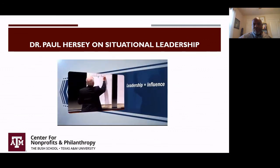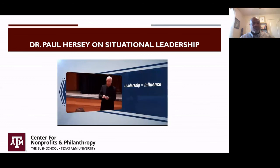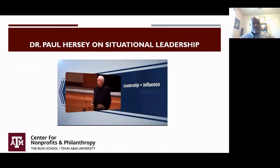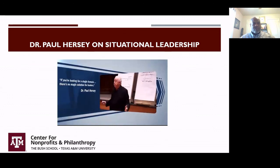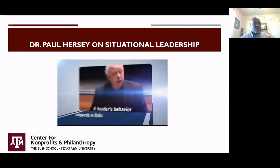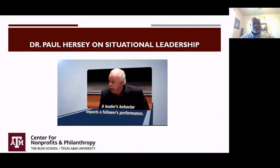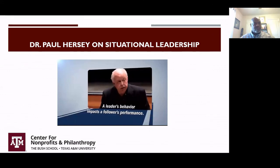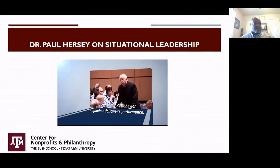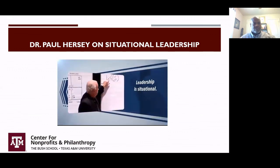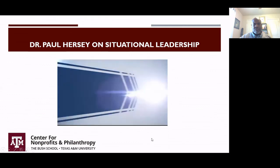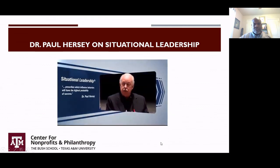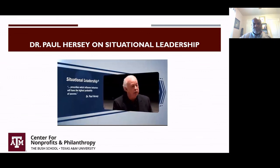In its simplest terms, leadership is an attempt to influence. Anytime I attempt to influence someone, a group, or an organization, I'm attempting leadership. There is no all-purpose magic solution in being a leader — there is no golden fleece. The only way you impact the performance of other people is through your behavior. Effective leadership depends upon what behavior I'm using in a particular situation. You need to match your leader behaviors to the performance needs of the individual or group.